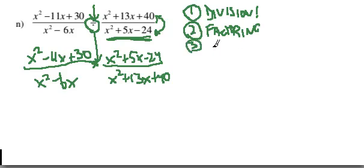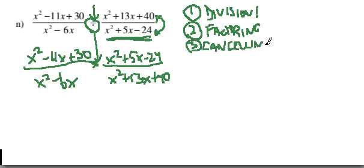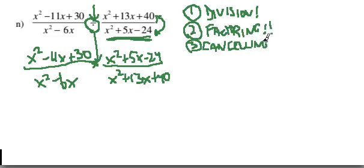Rational expressions, the thing that we remember most about them is the canceling you do, but it's dangerous to start canceling too soon. Really, you got to factor as much as you can, absolutely finish all the factoring you can before you start canceling.